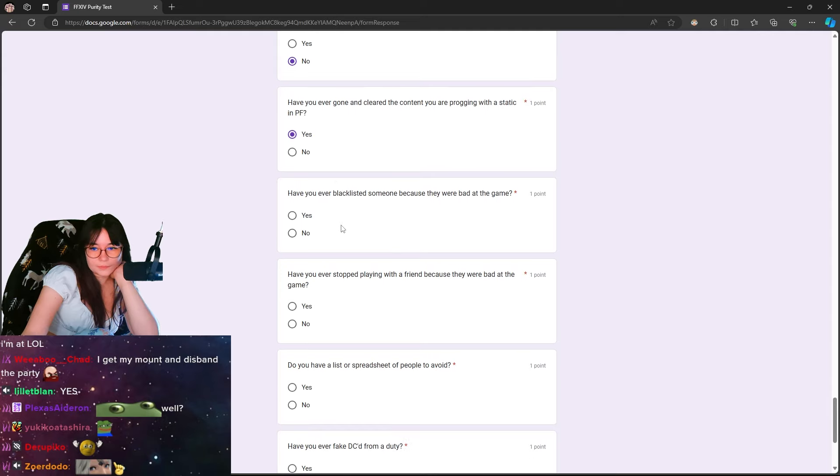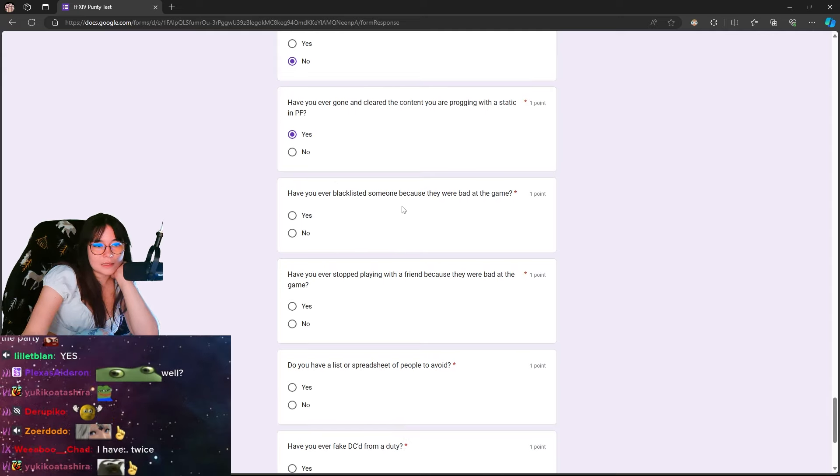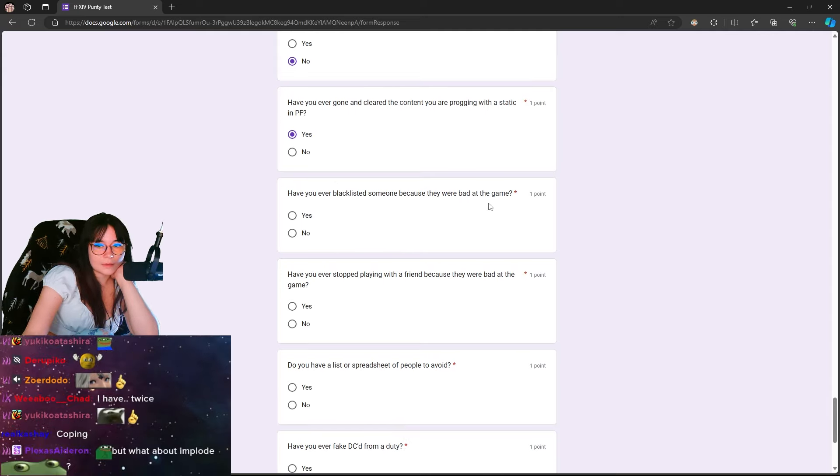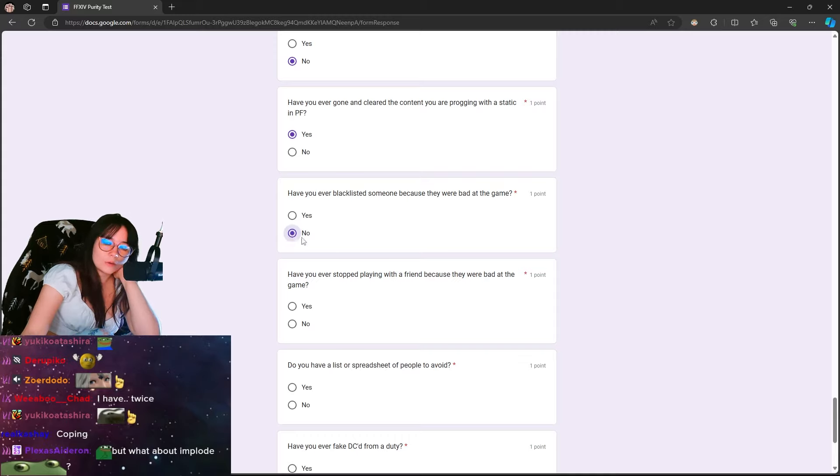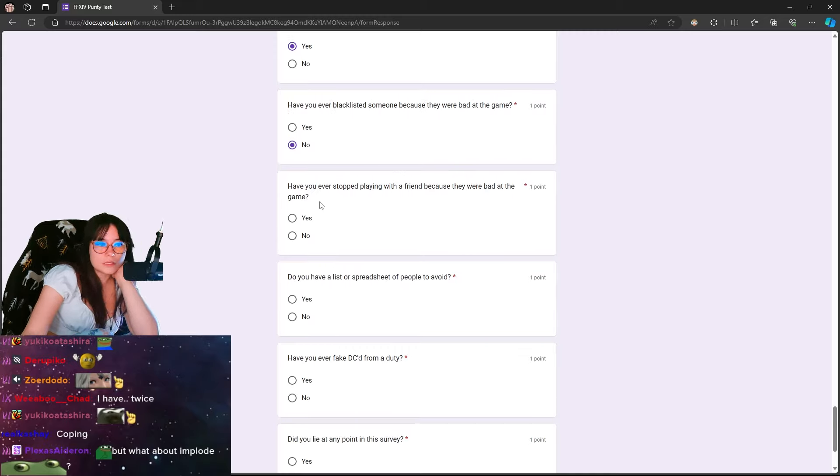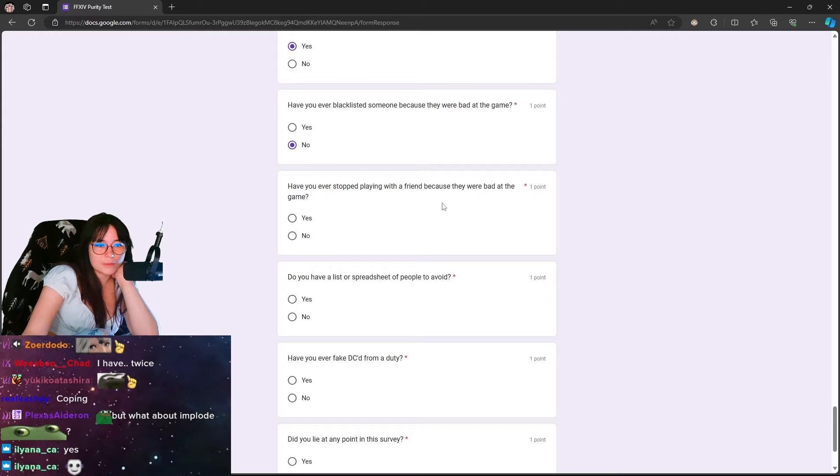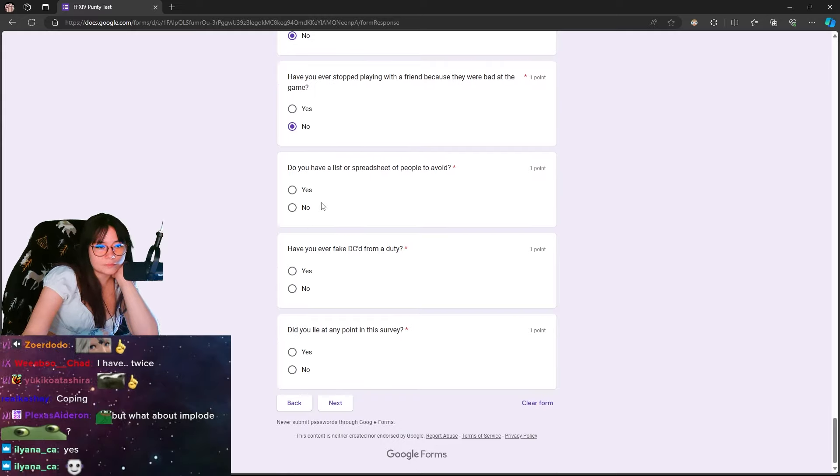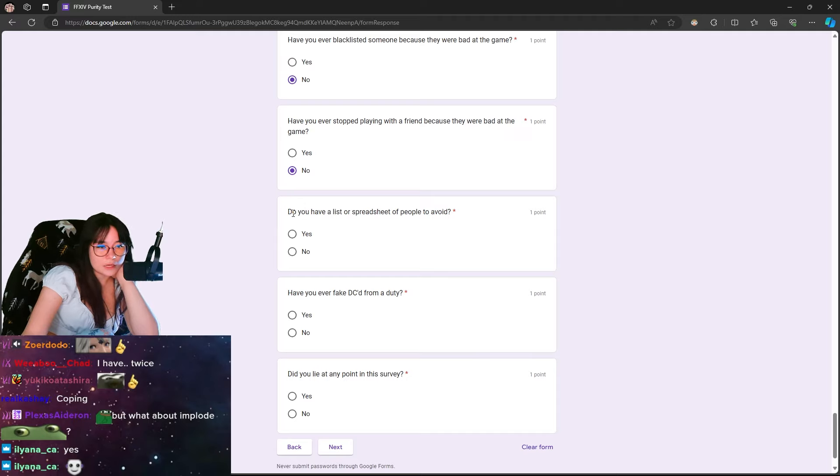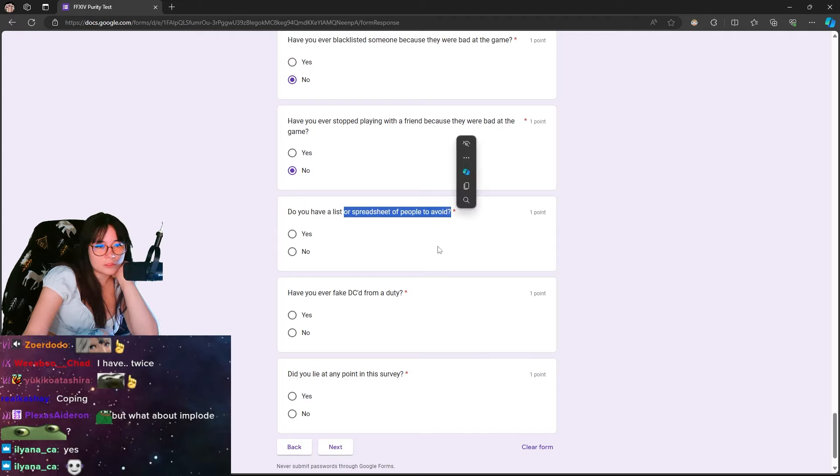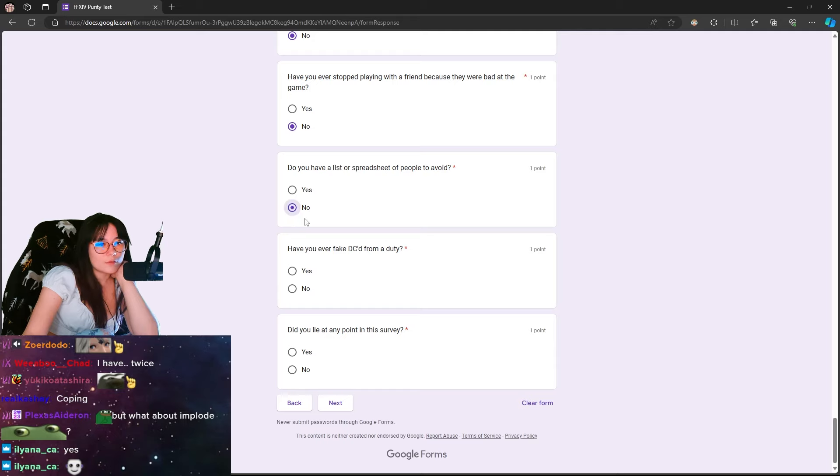Have you ever gone and cleared the content you were progging in with a static in PF? Yes. Have you ever blacklisted someone because they were bad at the game? No. Not if they're bad. Only if they're assholes. Have you ever stopped playing with a friend because they were bad at the game? No. I just don't play with them in the first place. Do you have a list or spreadsheet of people to avoid? No. Have you ever fake DC'd for a meme or duty? No. Did you lie at any point in this survey? No.